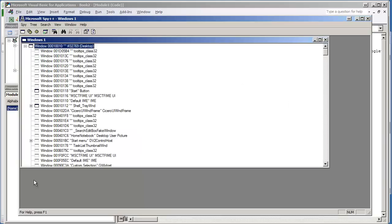Spy++ is provided in the Visual Studio suite. If you don't have an application like this, there are several available on the internet that do the exact same thing.